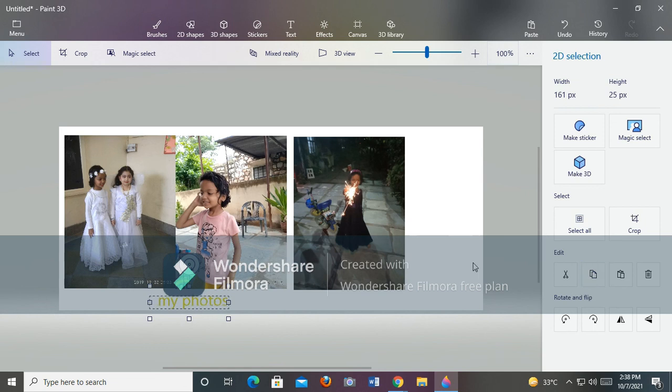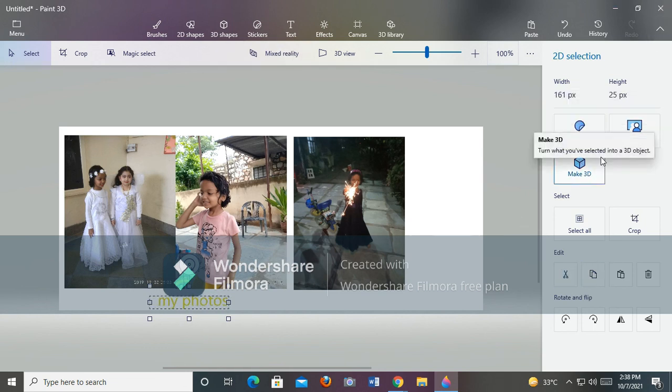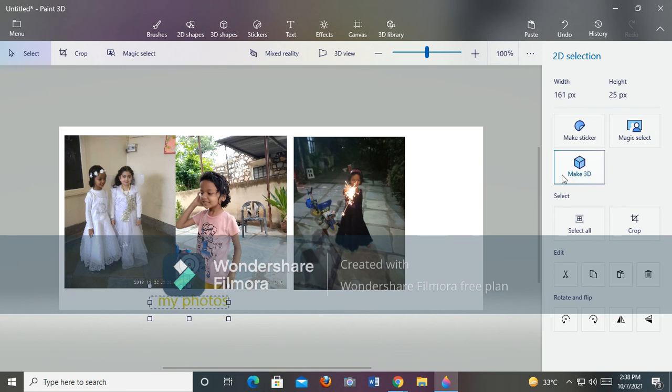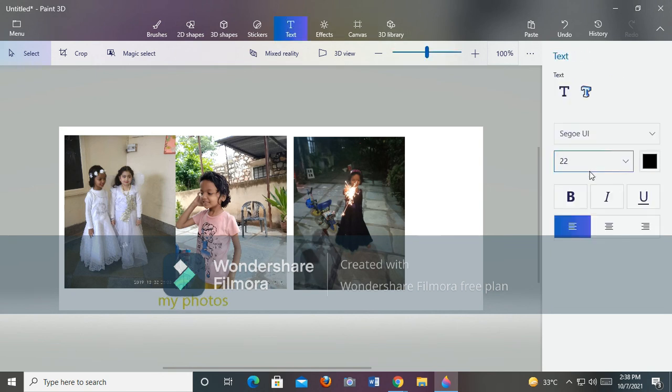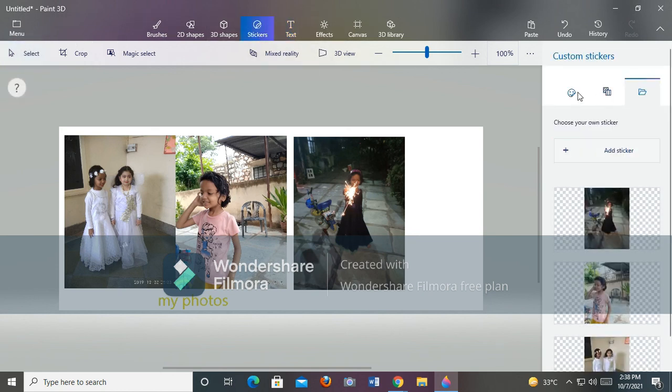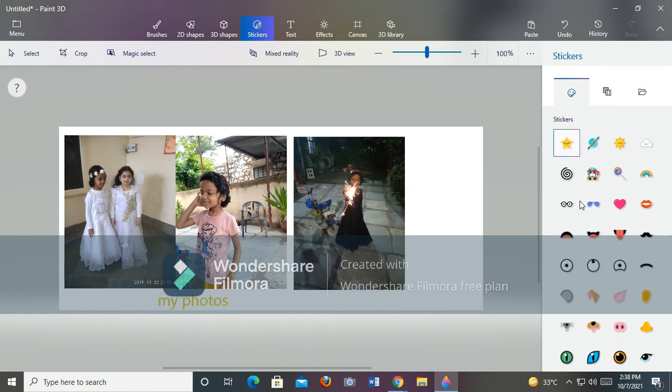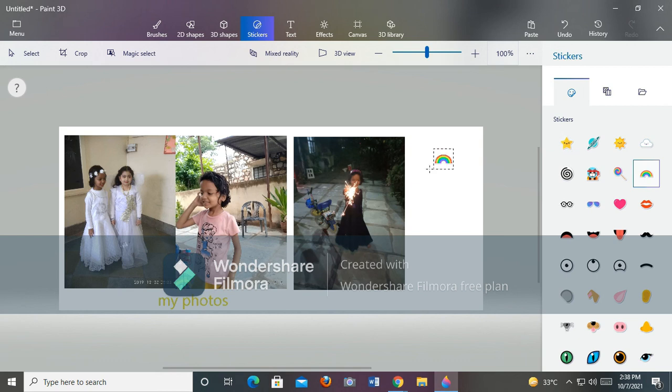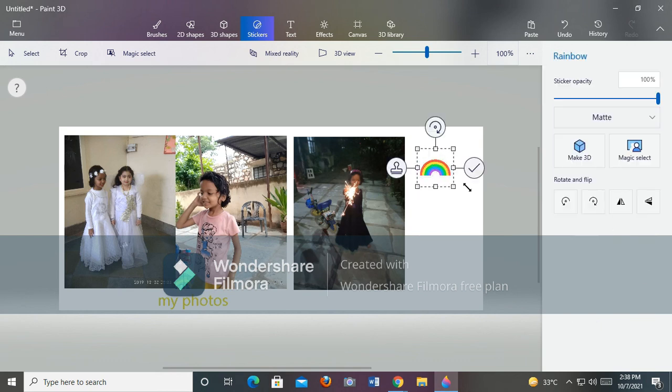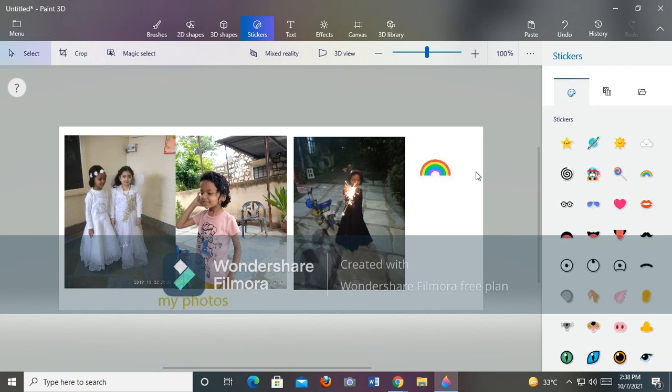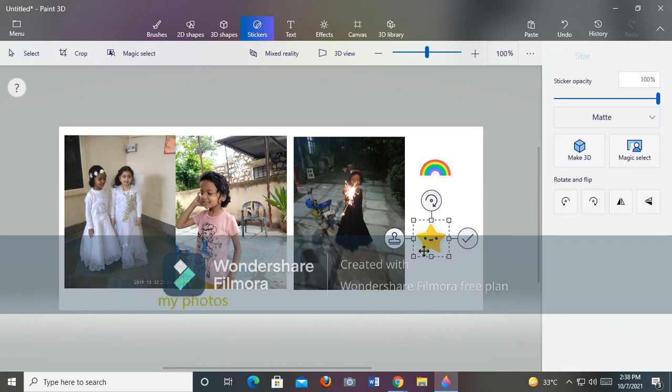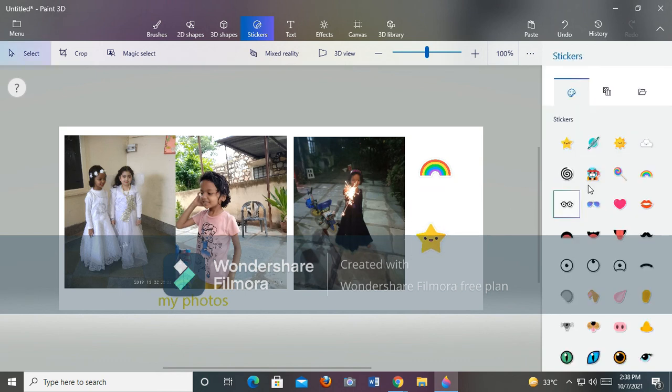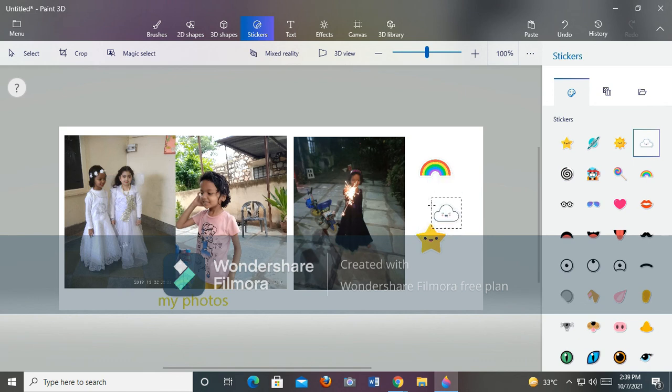You can cut this, use Magic Select, and make it 3D. This is ready. If you want to paste some stickers, you can add them. There are rainbow stickers, star stickers, black stickers, and much more.